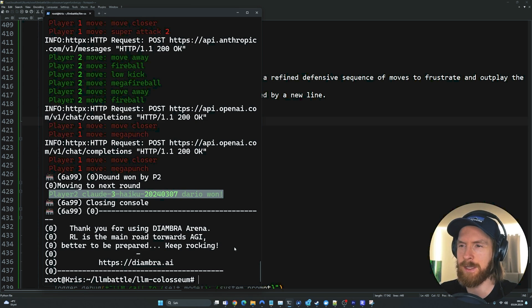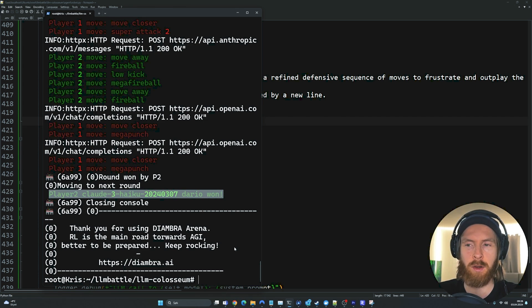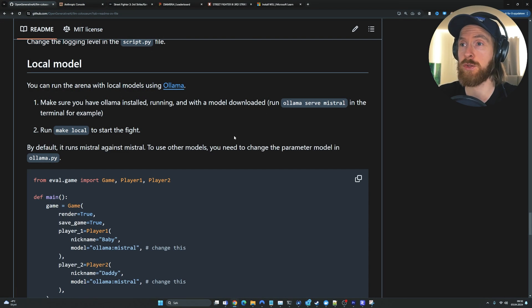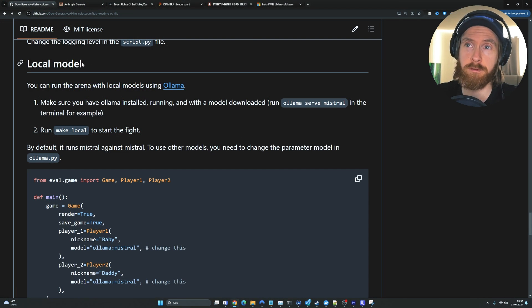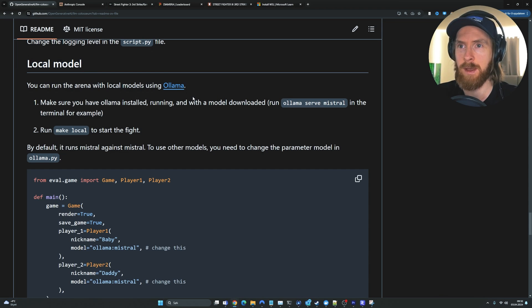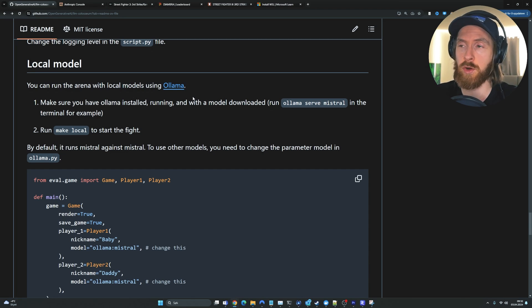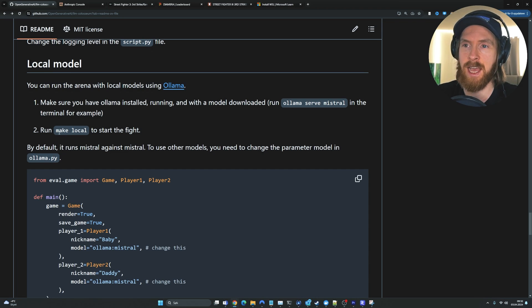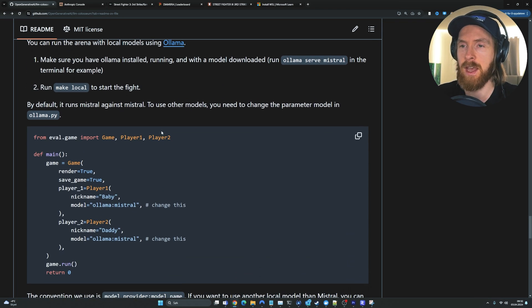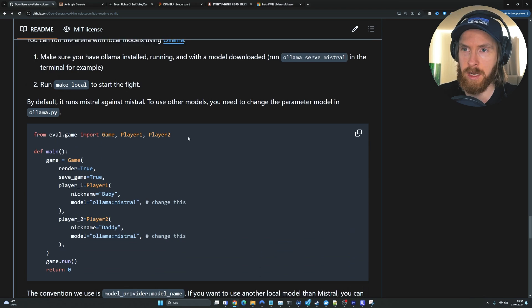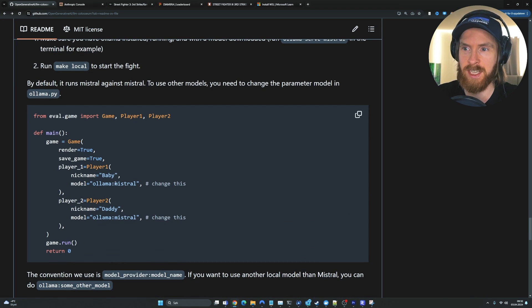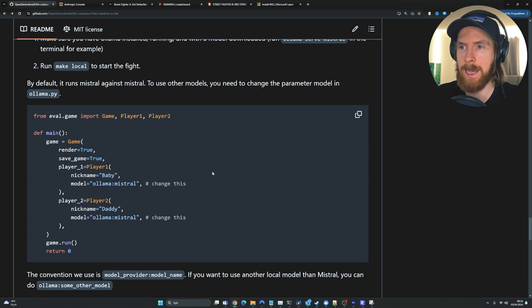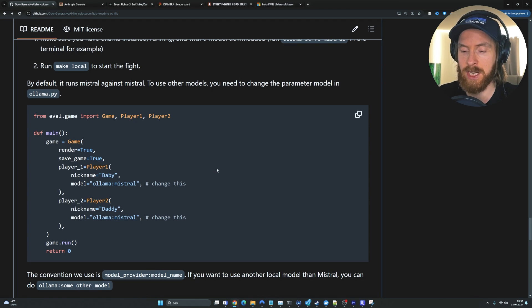On the GitHub page to this project, you can also find how you can install Local Models. I'm not going to go through how you install Ollama now, but it's very easy to set up. Just find a tutorial on YouTube. And then you're just going to download the model and you can test it. You can just do make local to start the fight. And in the ollama.py file, you can just set what kind of models you want to fight against each other here. So very easy to set up. That is what we are going to do next. We are going to do the tournament.